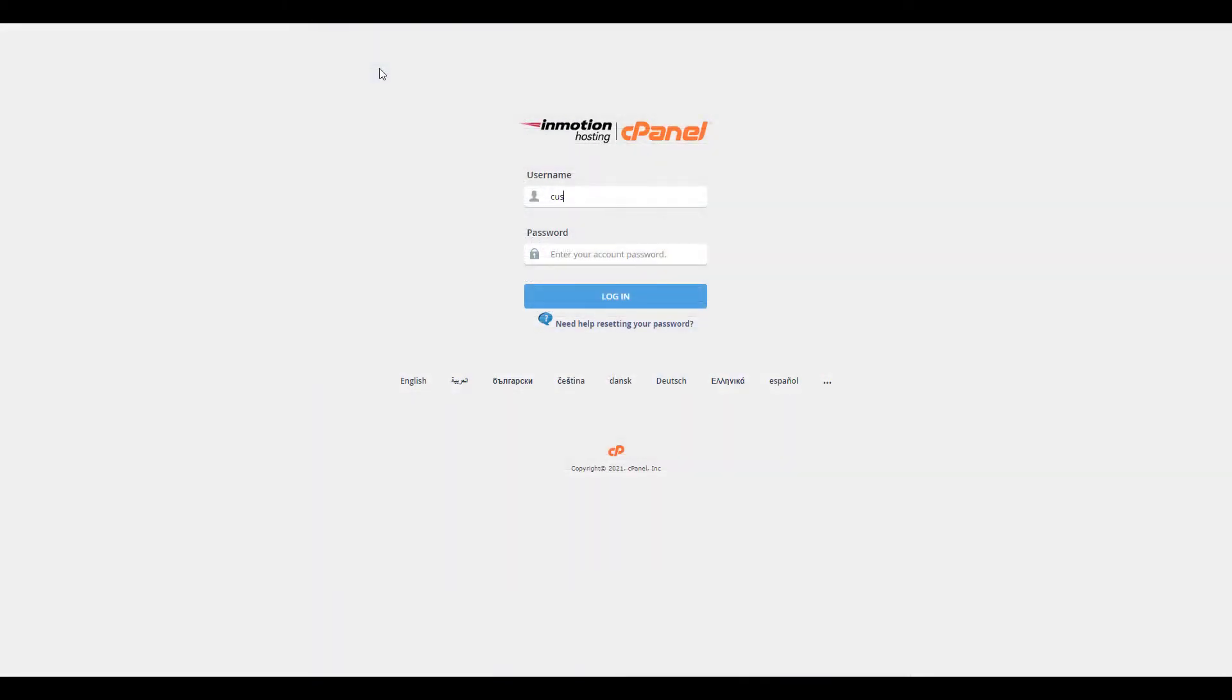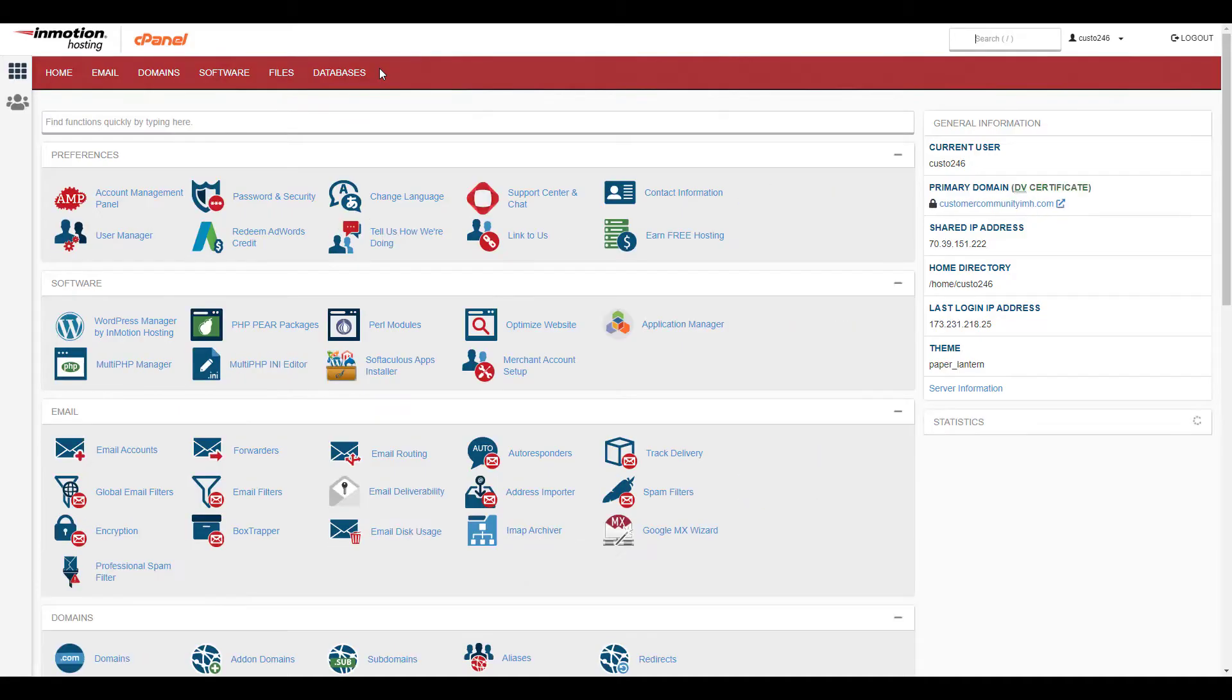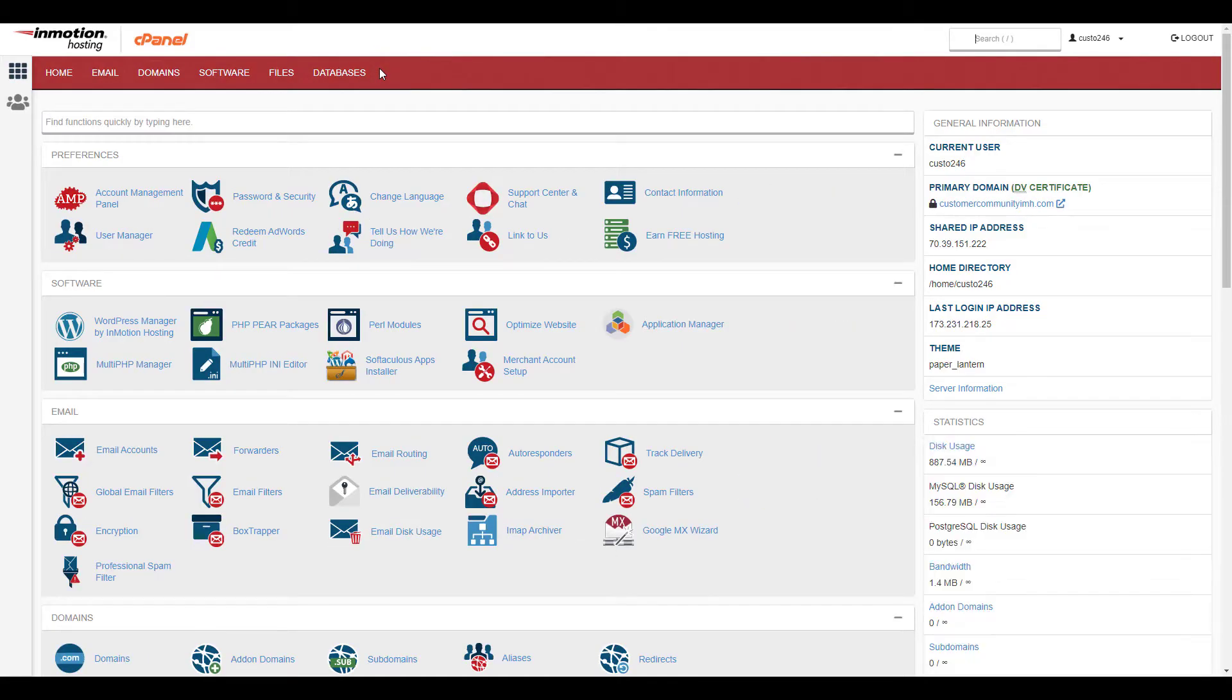So let's log into cPanel now. In the software section, select the MultiPHP INI Editor button.